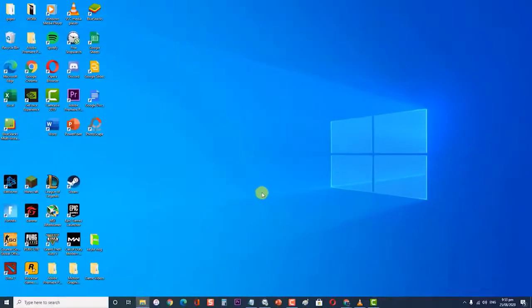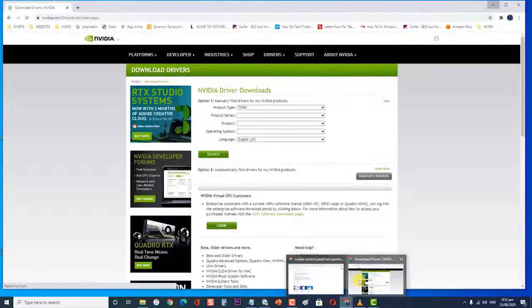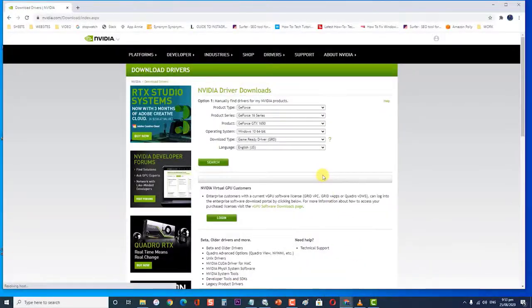Next, download the latest NVIDIA driver for your computer from here. Run the setup file and follow the instructions which appear on screen.